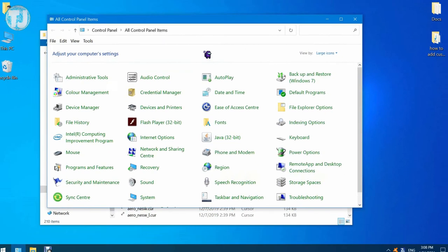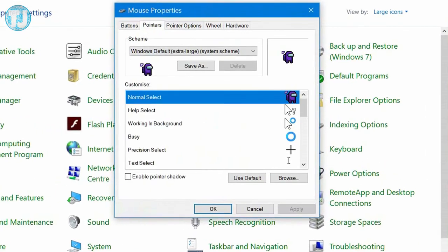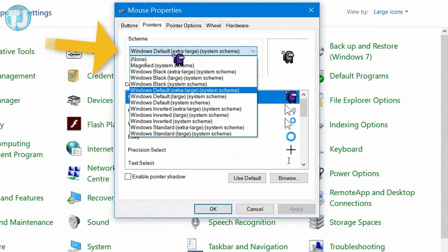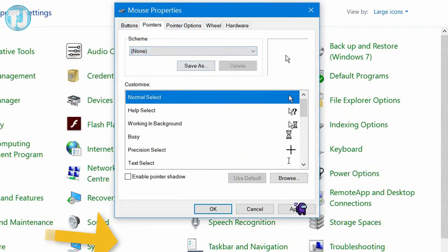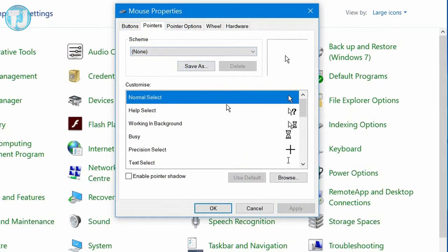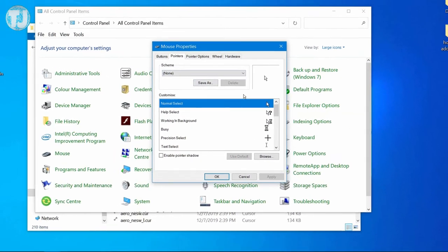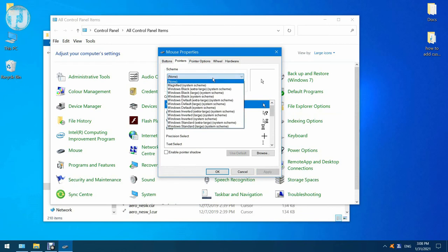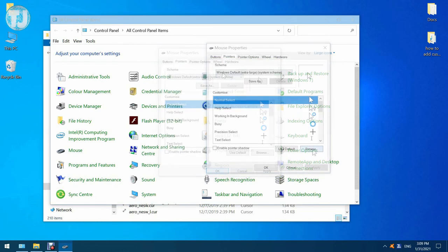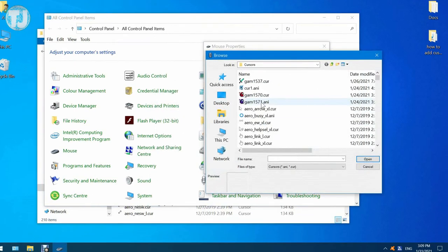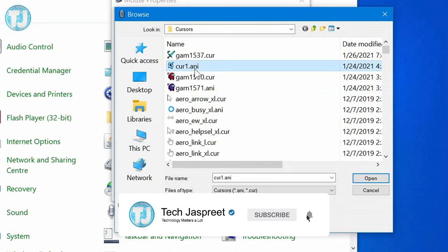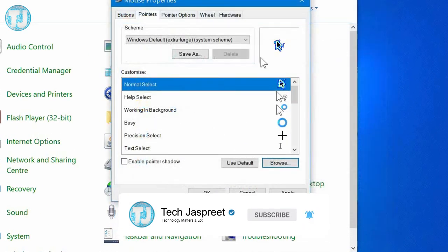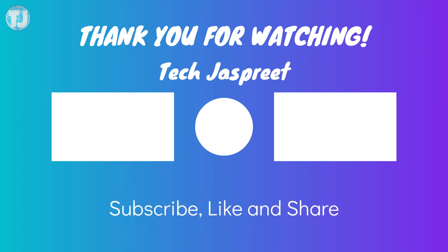If you want to change your cursors back to the default one, just click on this drop-down menu and click on None, and it will change the custom cursors back to normal. So friends, this is how you can change your cursor or add a new custom cursor in Windows 10. If you like this video, please hit the Like button or subscribe to my channel to get more videos like this. Thanks for watching!